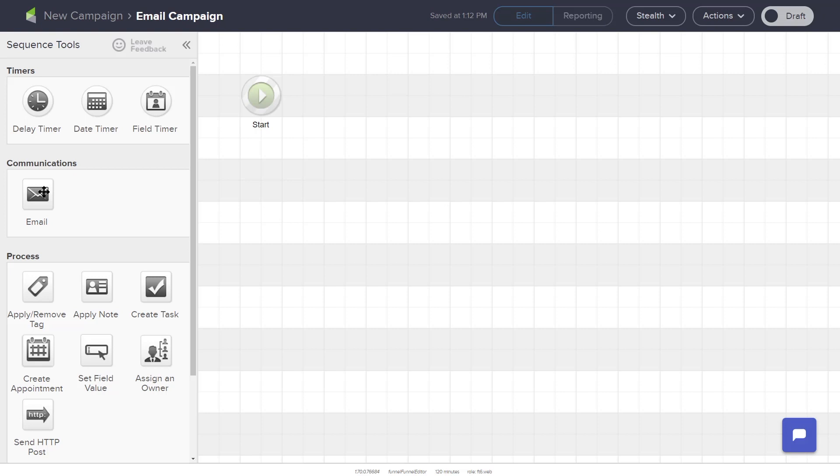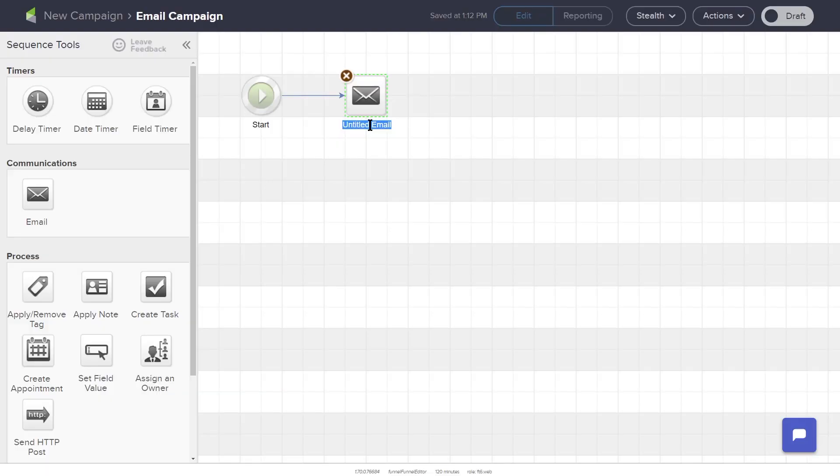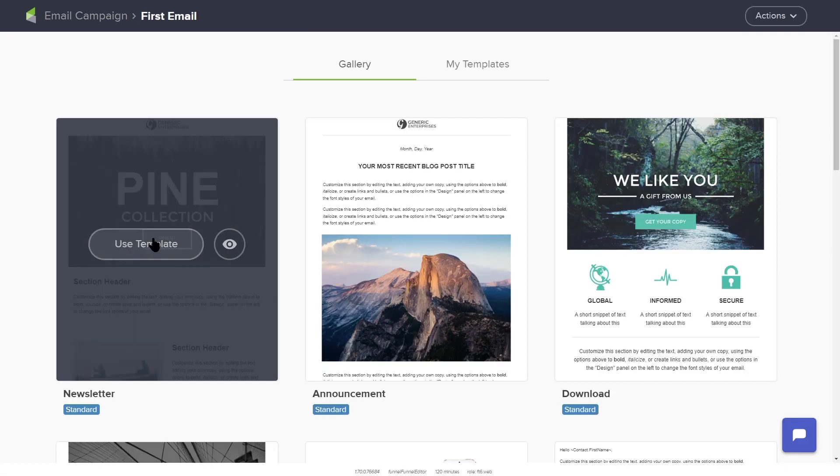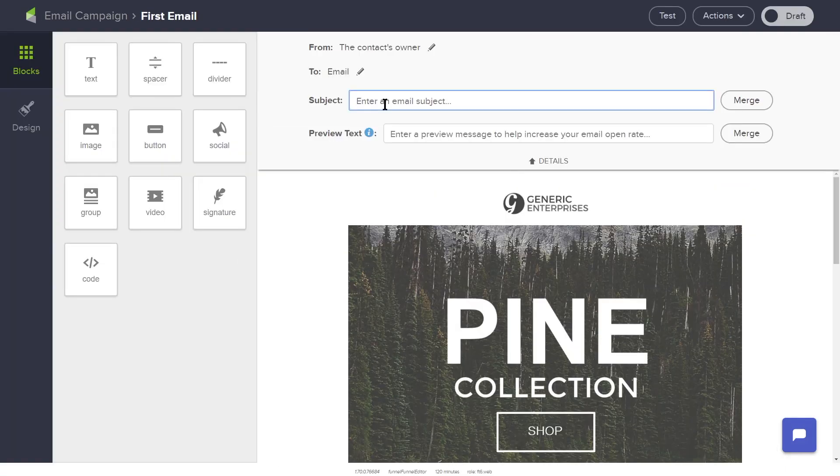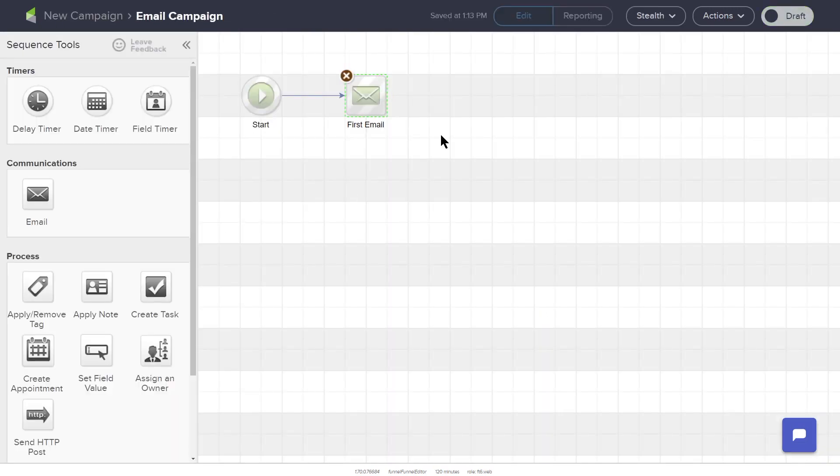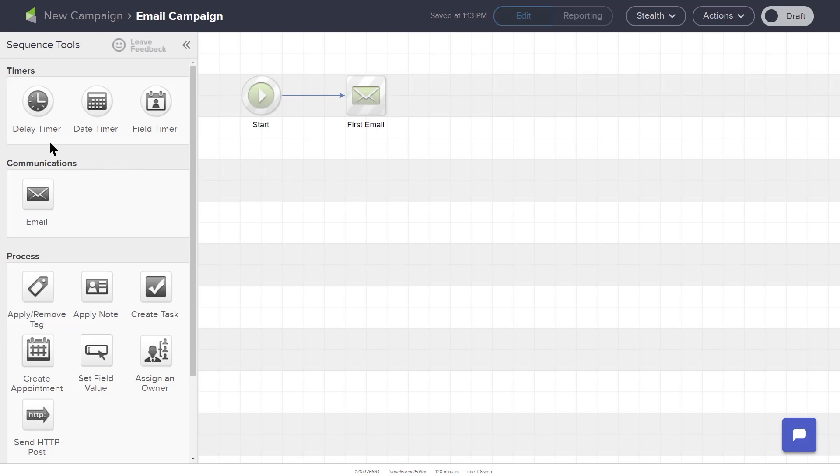We drag the Email element from the menu and drop it to the right of the Start icon. You can click the text below the Email element to change the name, then double-click the Email icon to configure. After completing your Email, mark the Email from Draft to Ready in the upper right-hand corner. You will notice that the Email element has turned green, indicating that configuration is complete. In this sequence, you can also add timers, tasks, apply or remove tags, apply notes, or assign the contact to someone in your system.